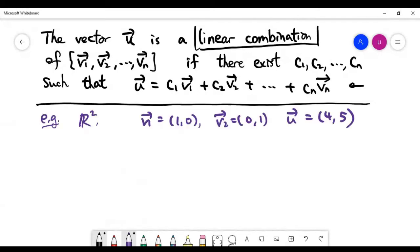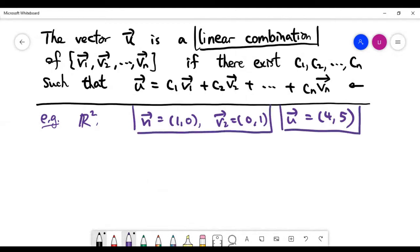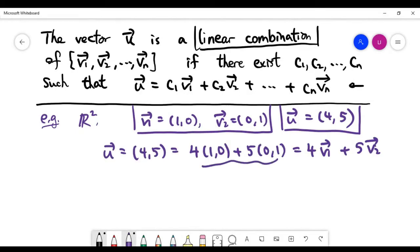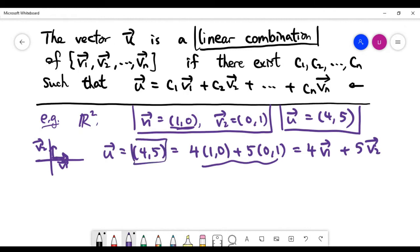Let's look at an example. Given two vectors v1 and v2, can we write u as a linear combination of v1 and v2? The answer is obvious — v1 is the unit vector along the x-axis and v2 is the unit vector along the y-axis. It's quite easy to express the vector (4, 5) as 4 times v1 plus 5 times v2. Because such constants exist, we call u a linear combination of v1 and v2.